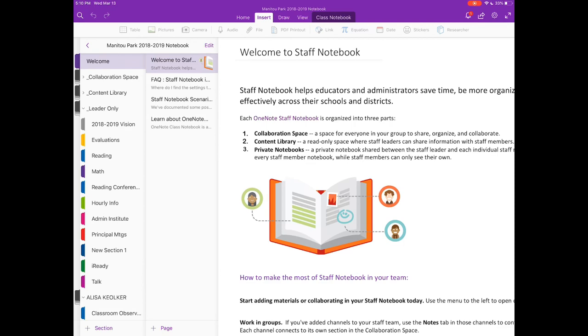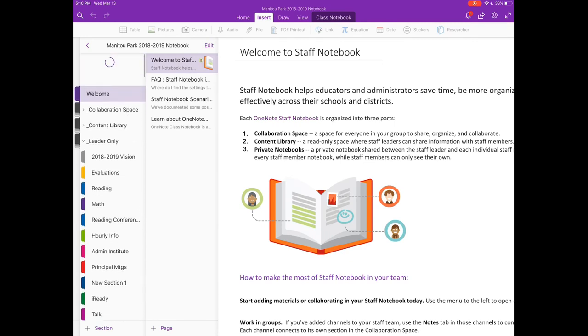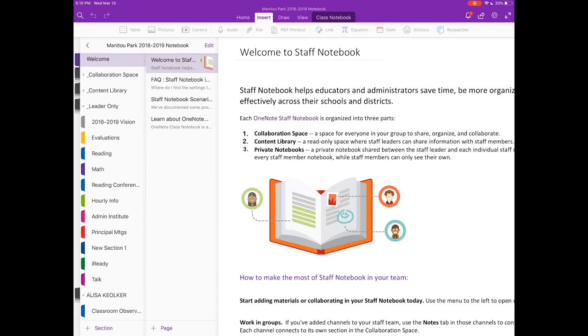So I work in collaboration with our building principal and we use our Staff Notebook mainly to give teachers feedback but also to share information between the two of us. So if you look on the left hand side, your Staff Notebook will come with the welcome page, the collaboration space, the content library and the leader only section.